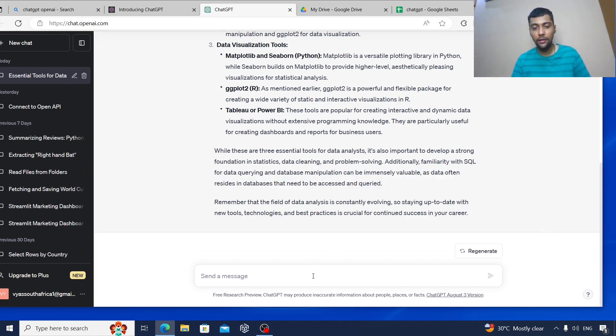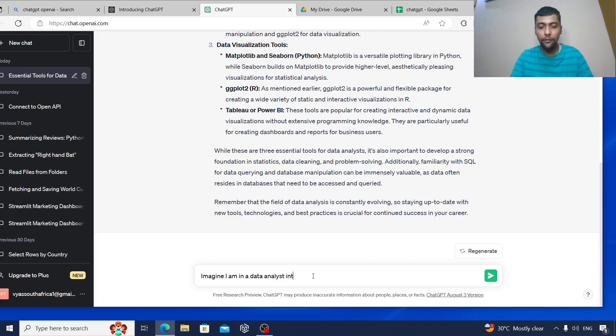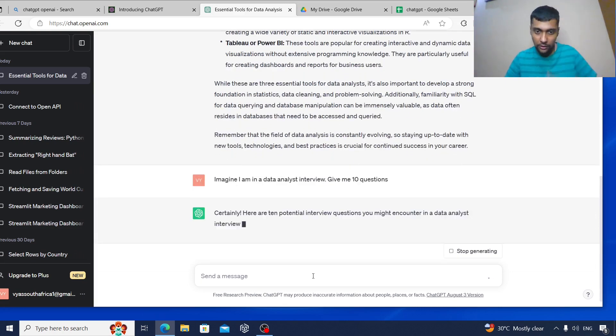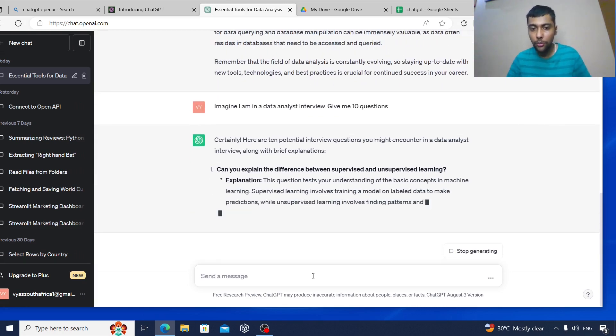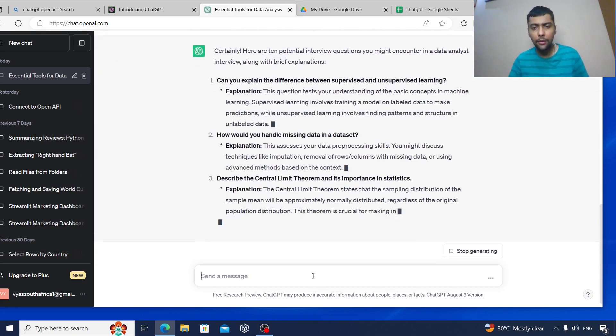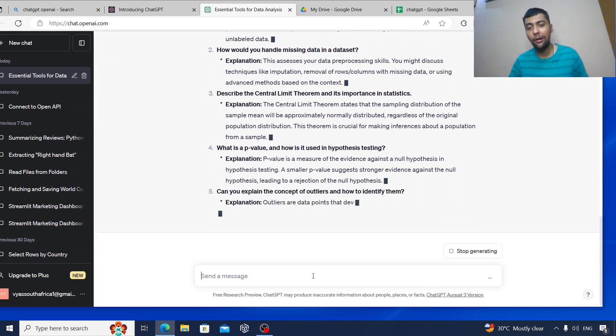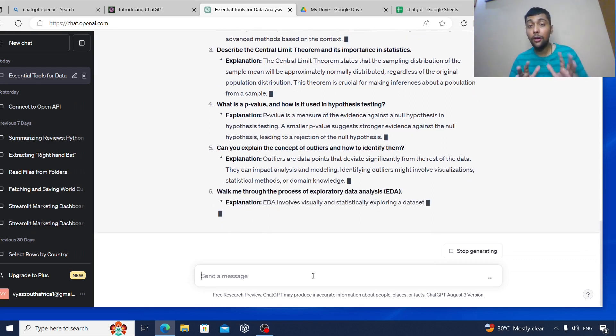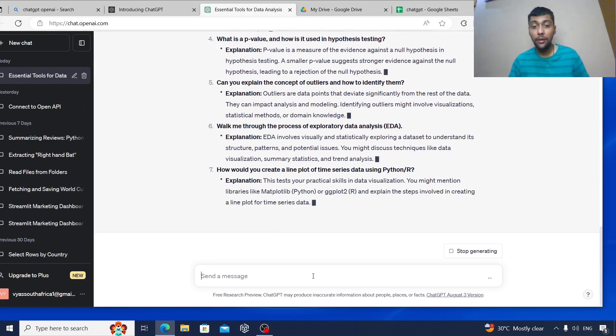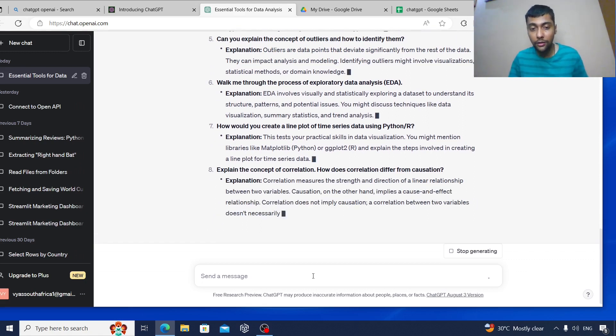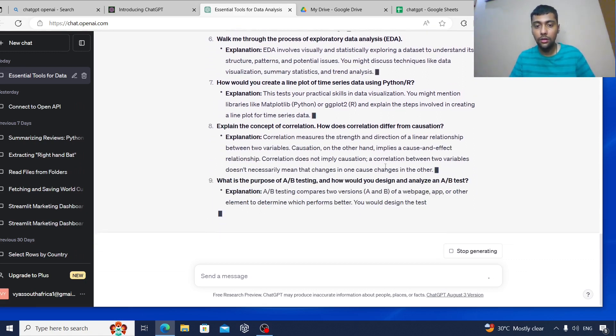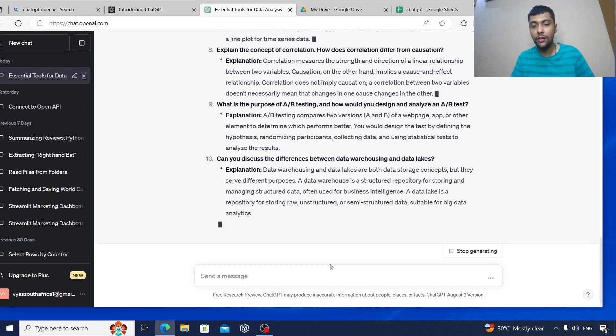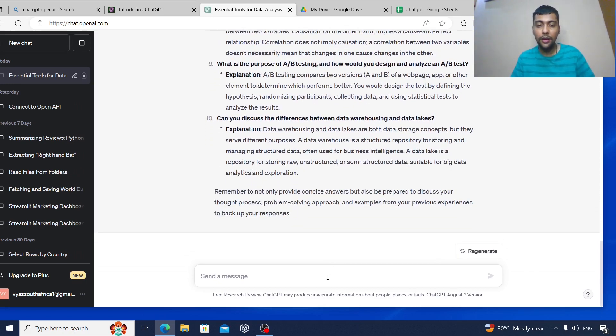Imagine I am in a data analyst interview, give me 10 questions. And it's going to say talk about supervised unsupervised learning, handle missing data. So as you see, it's pouring in a lot of statistics questions. This may not necessarily be the case in all the interviews, but it's good to know some of these statistical concepts.